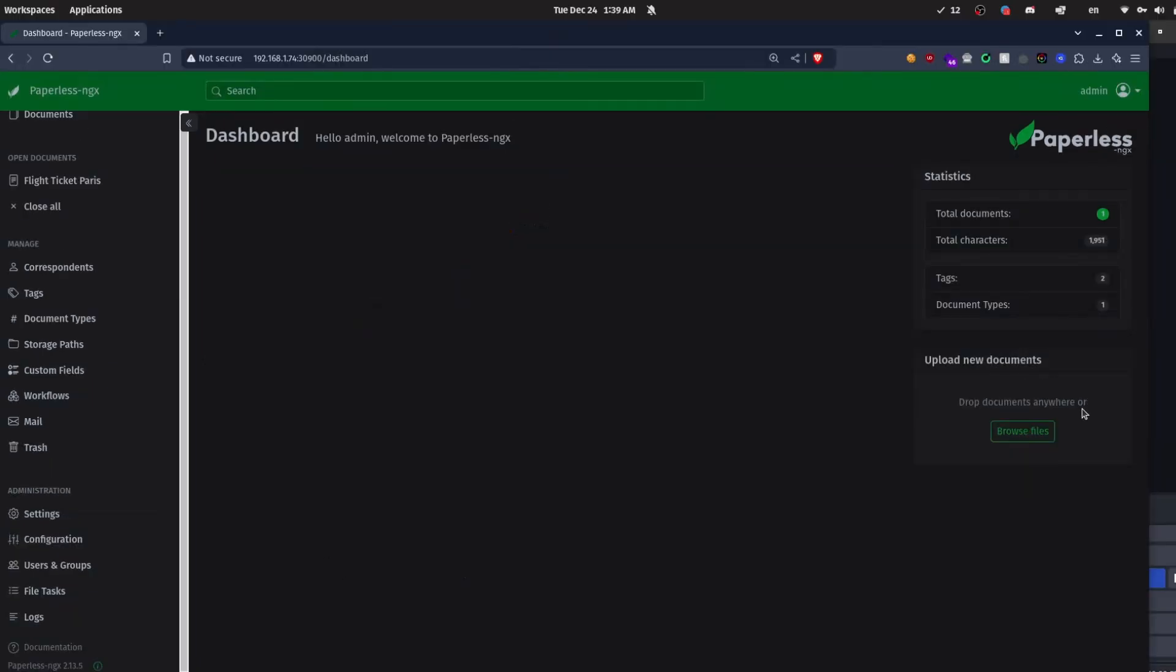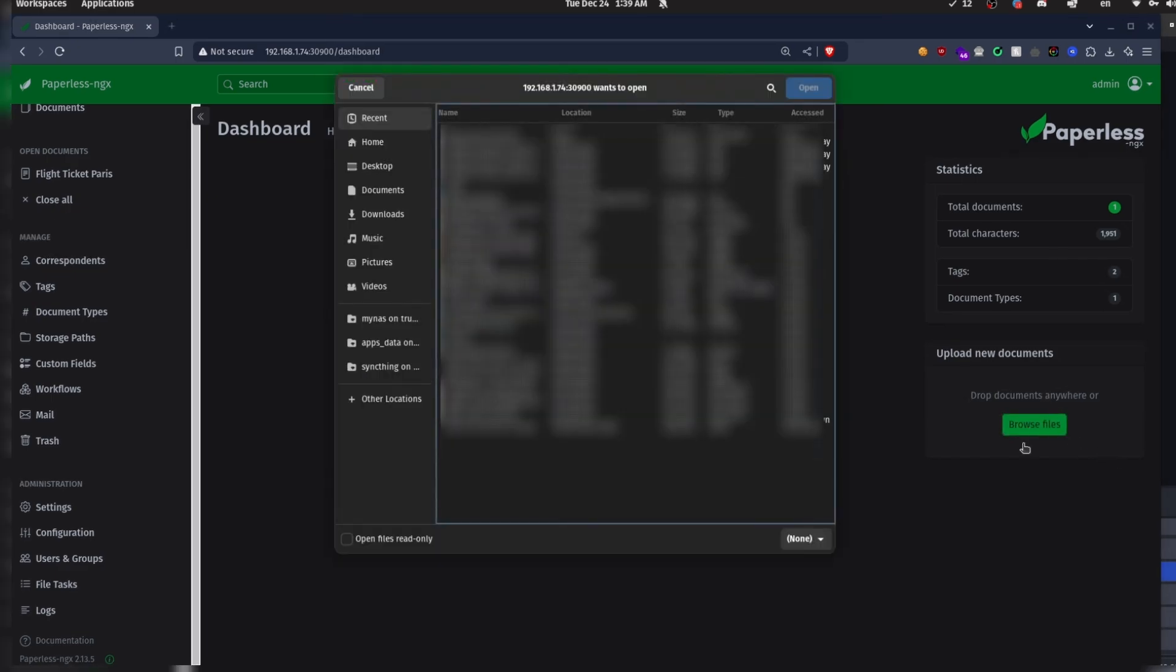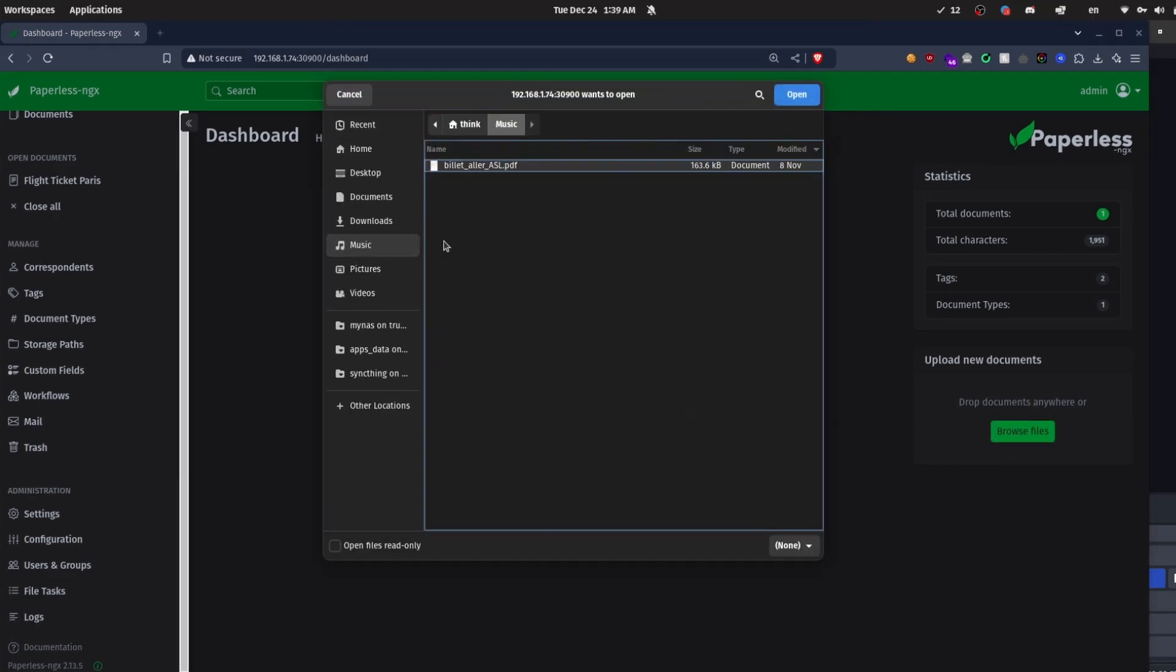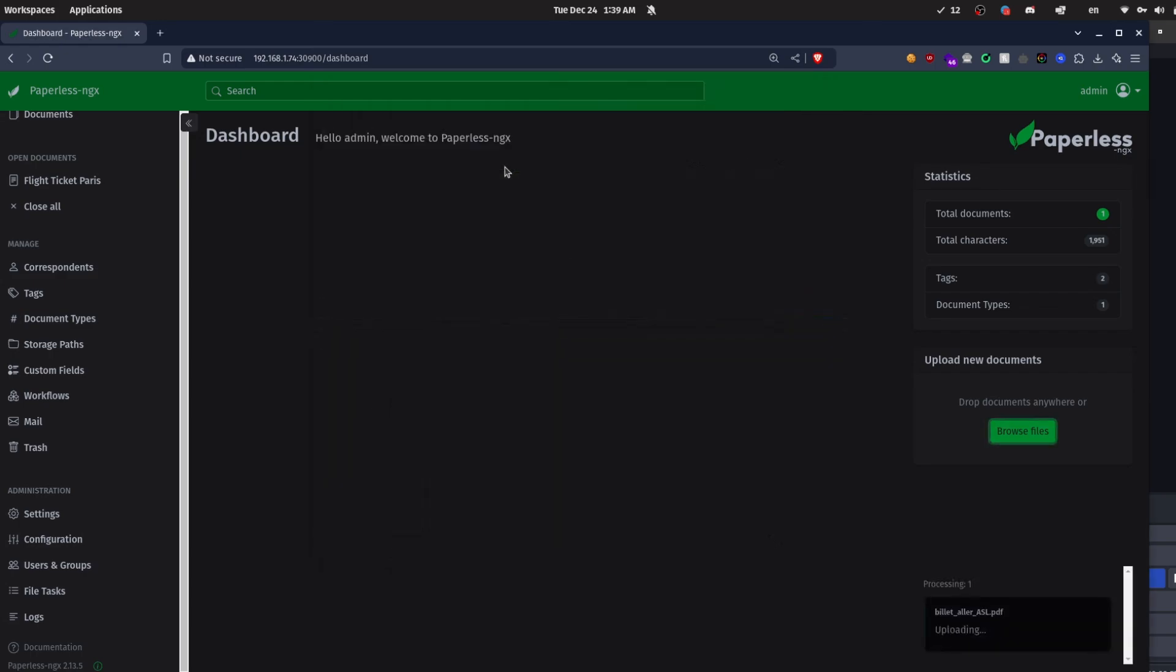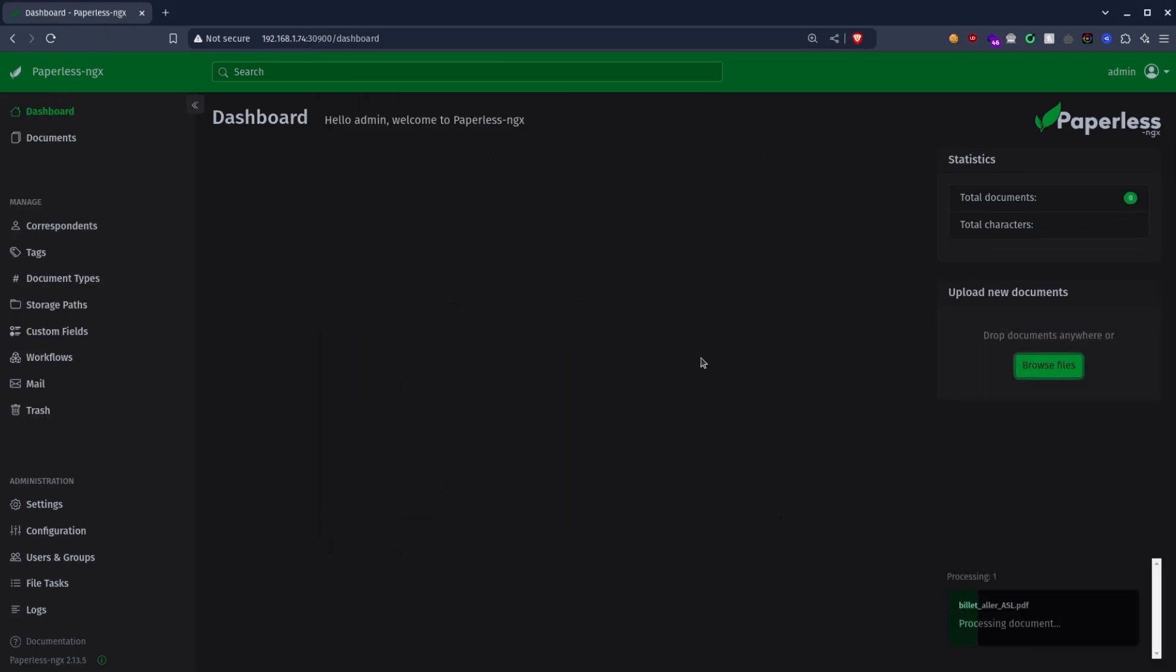I'm going to start by uploading a simple file. As an example, I'm going to choose this flight ticket. Okay, now let's open the document.